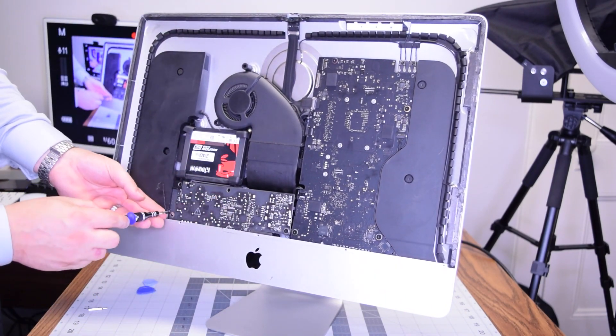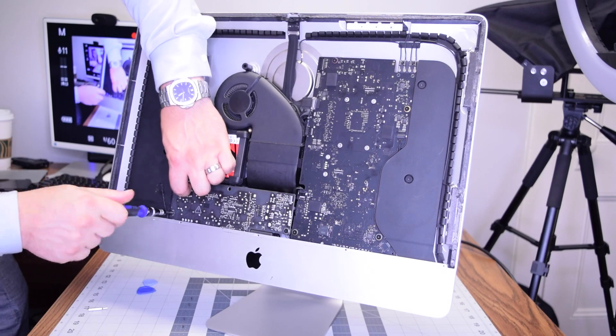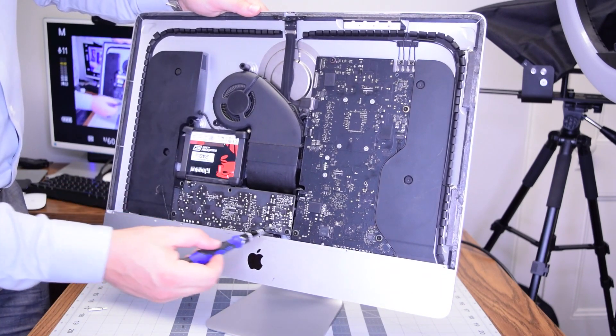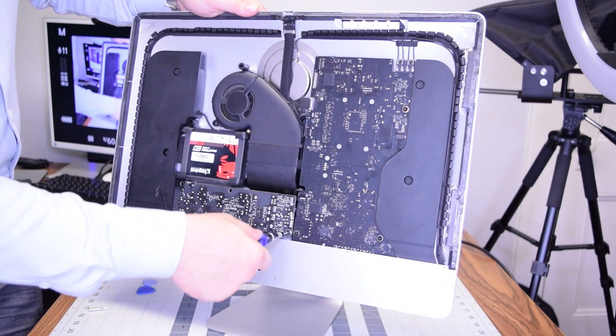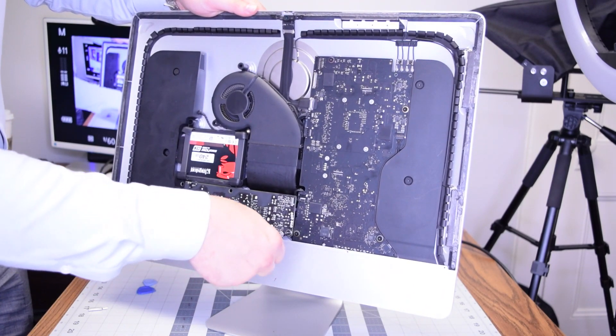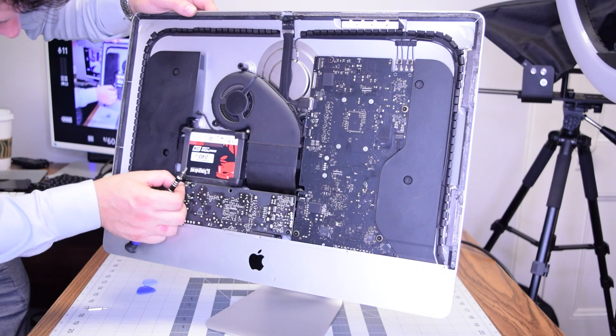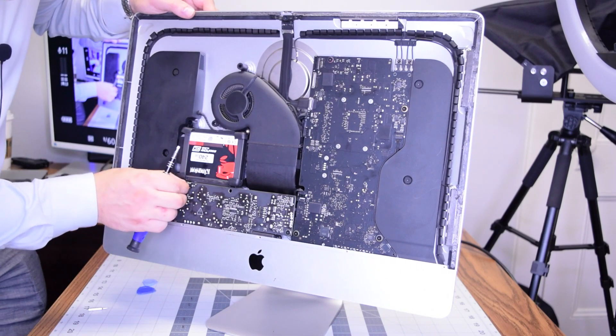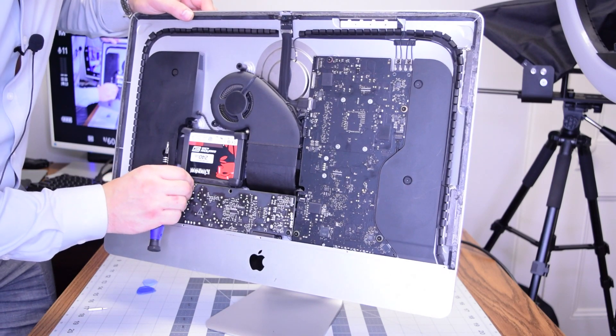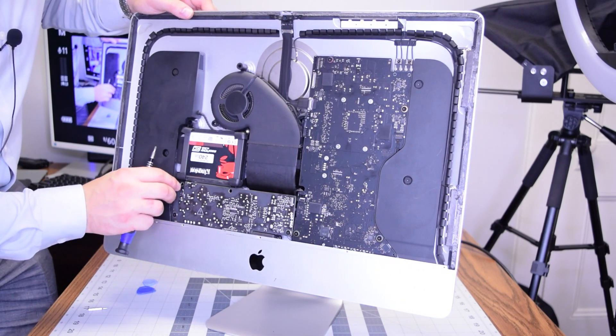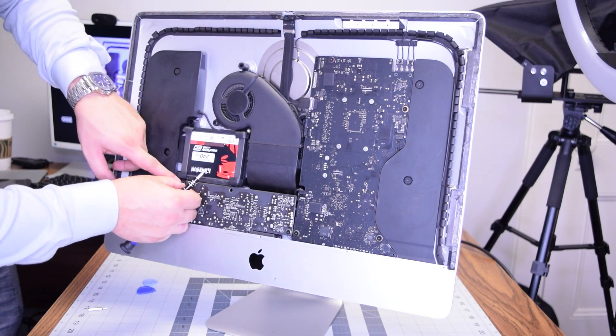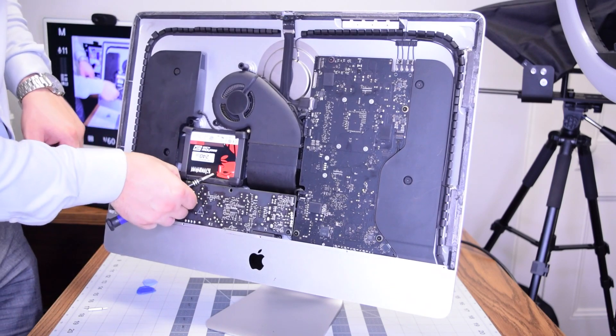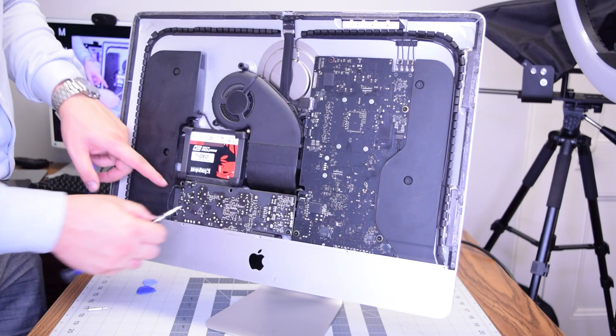Again, making sure you didn't trap that power button cable, go ahead and plug that power button cable into the power supply and tuck it in so it's not sticking out along the speaker.